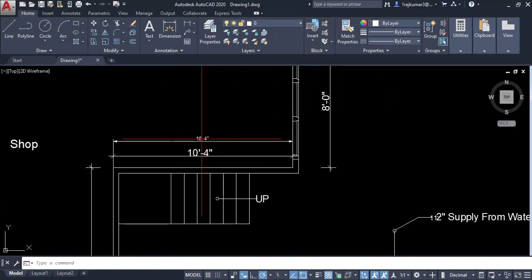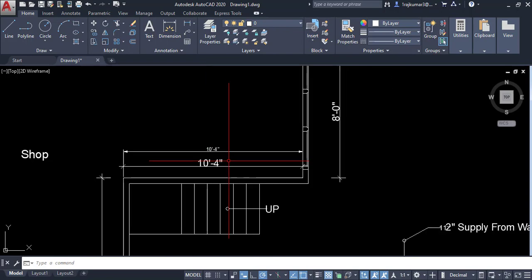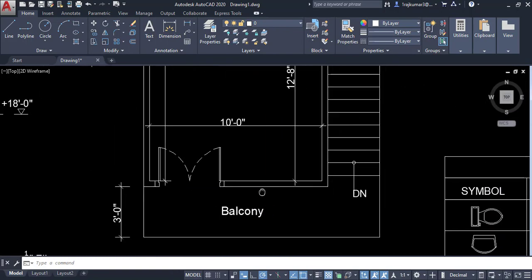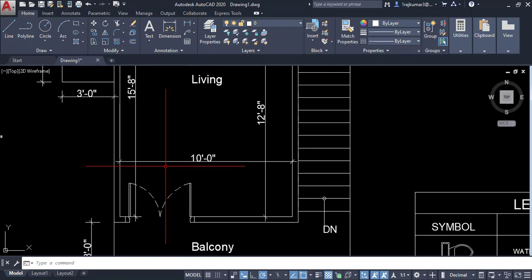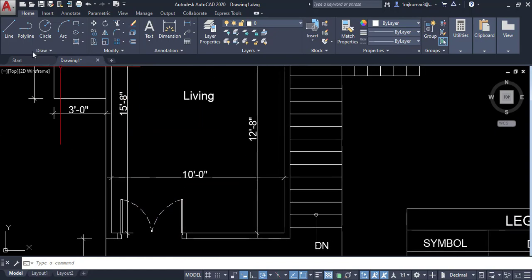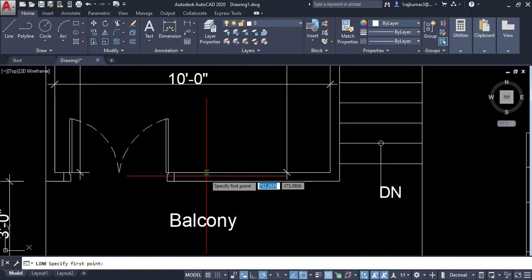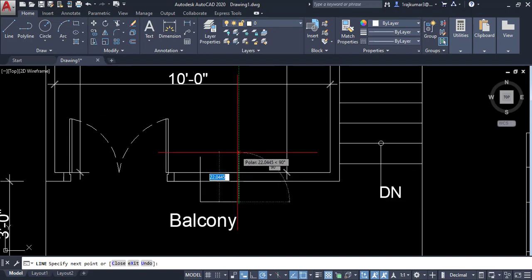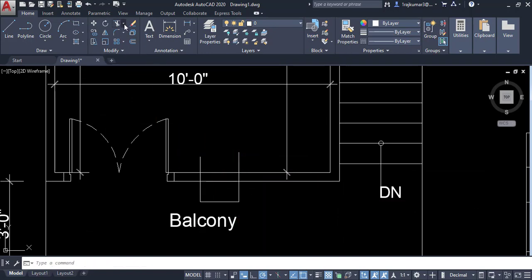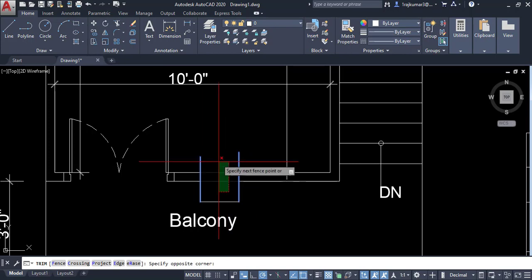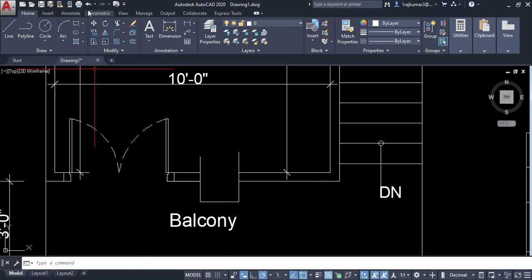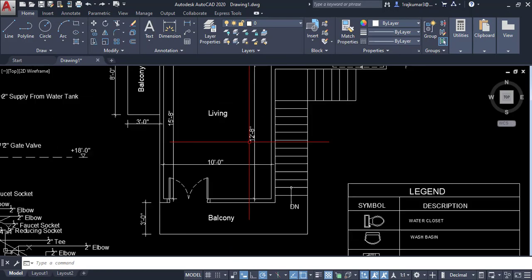You can add further dimensions to edit the drawing. All options such as Trim and Extend are available. For example, to trim an area, draw a box, click Trim, select the object, and press Enter. You can trim objects and undo as needed.